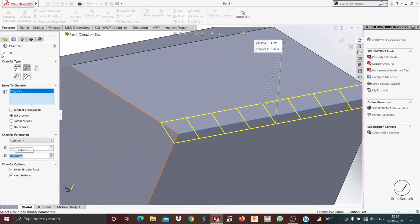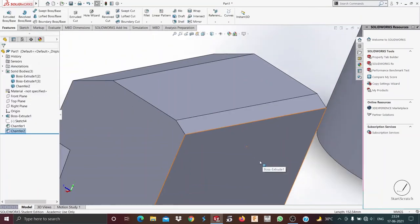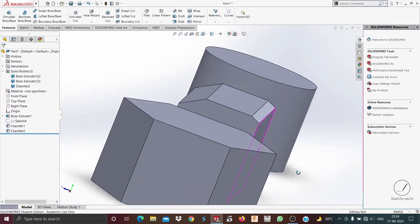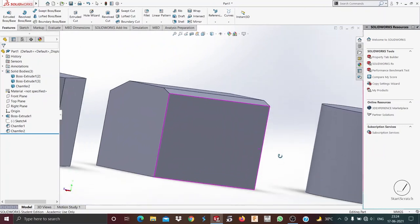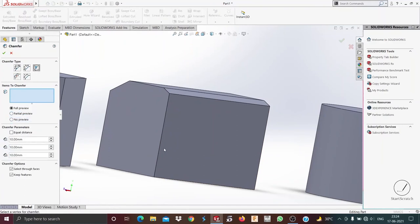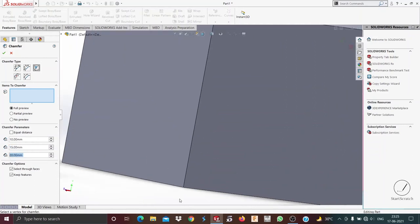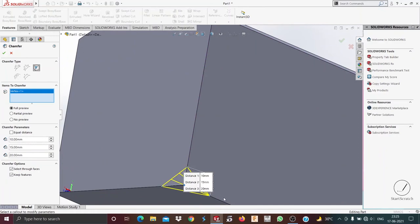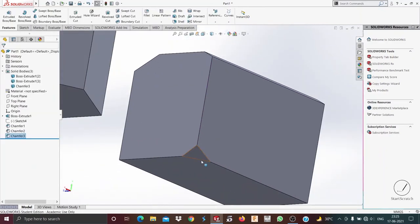I specify whatever distance I want and then press OK. The third type of chamfer I'll talk about is the vertex chamfer. In this I need to select the item and specify three different distances. If I want 10 mm first, then 15 mm, then 20 mm, I select the vertex. You can see the vertex will be chamfered.